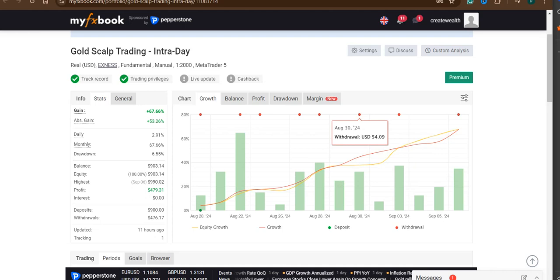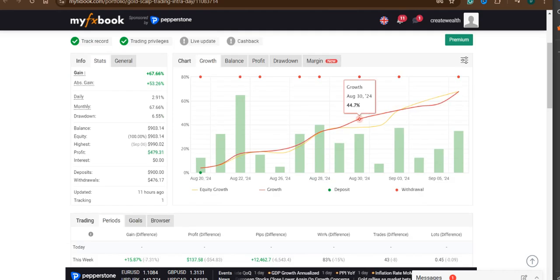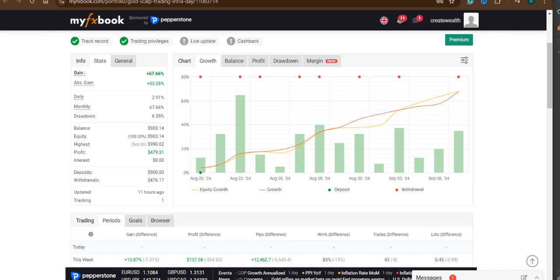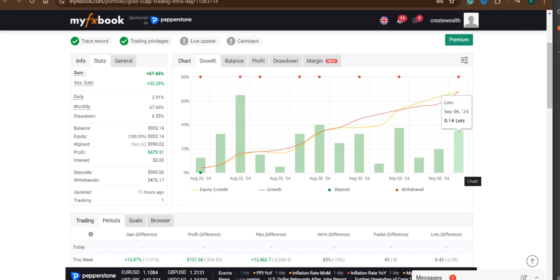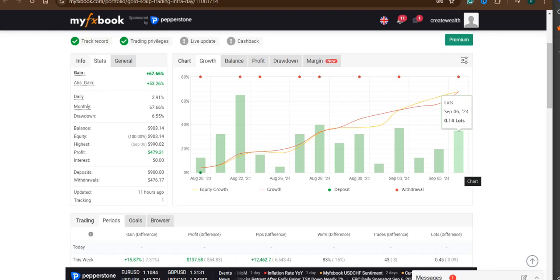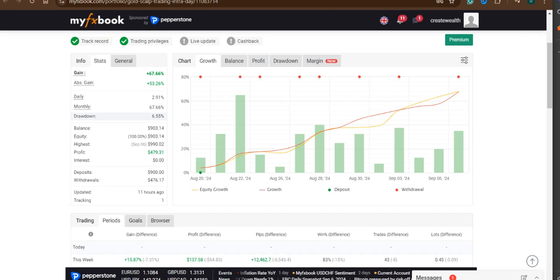This is the intraday manual account. We started it on the 20th of August and traded until the 6th of September. I'm recreating this video because in my last video on Friday the voice had some issues, and people asked me to redo it. So I'm recording this on Saturday.